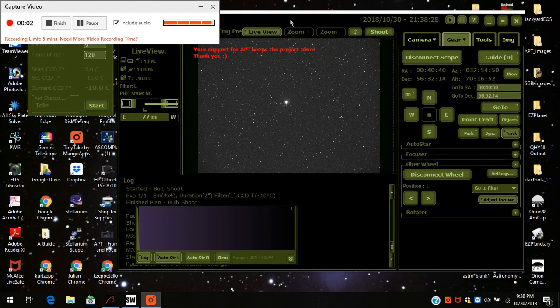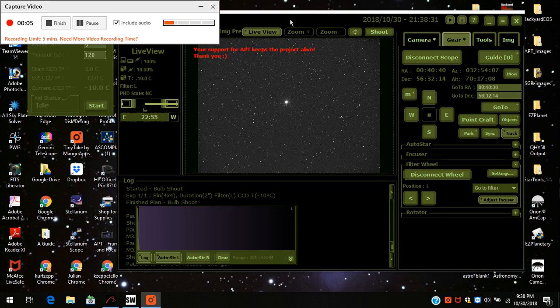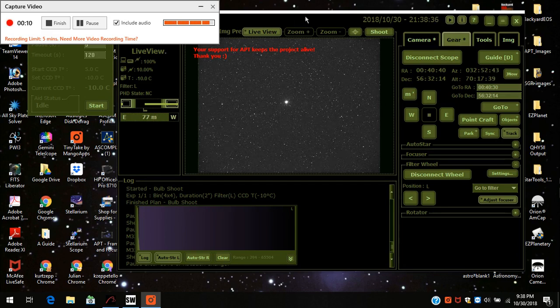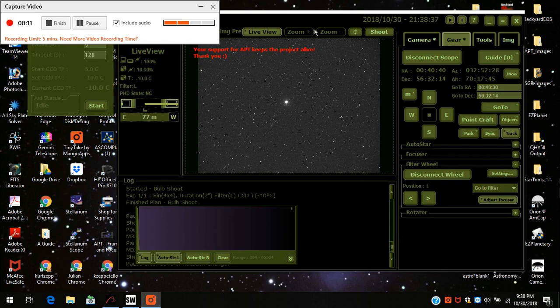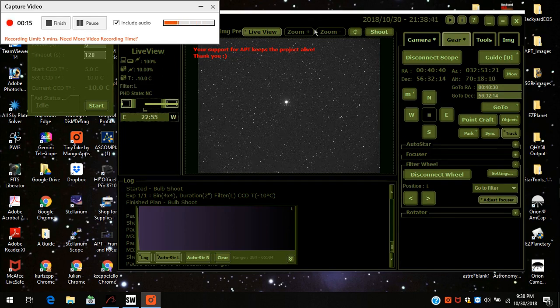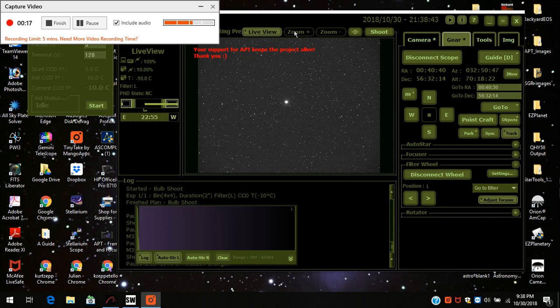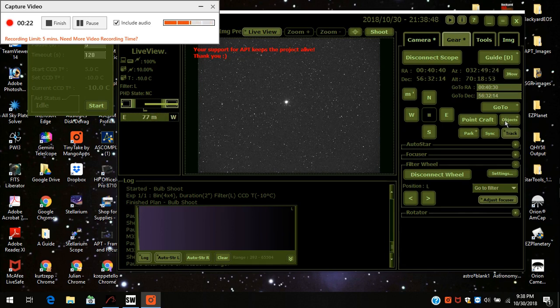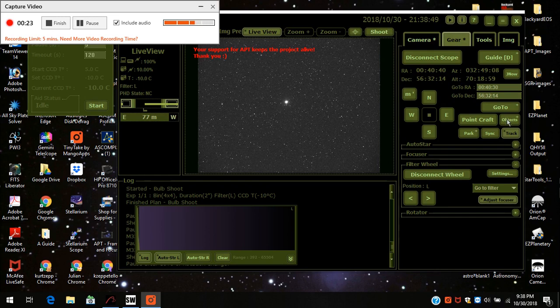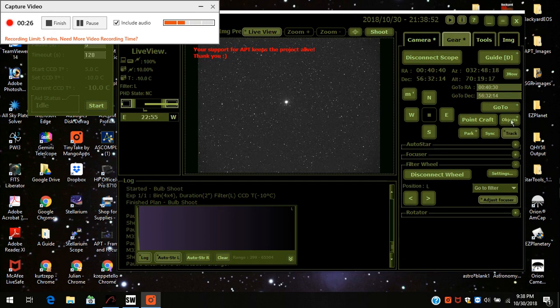Well, welcome back. I'm going to do part two of using PointCraft. Right now I was on my star Shedar in Cassiopeia. I'm going to go to my target. I've already used plate solving on this, but now I'm going to go to my object that I really want to focus on and that's M33, the Triangulum Galaxy.